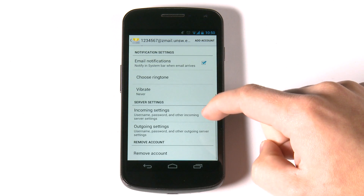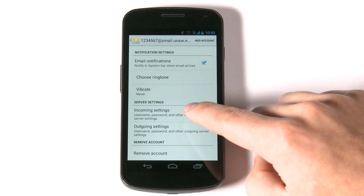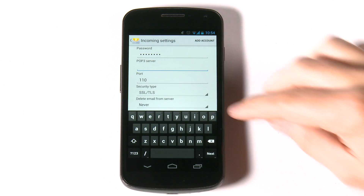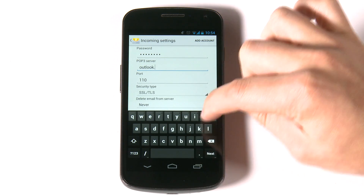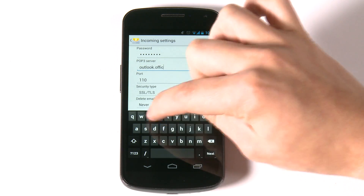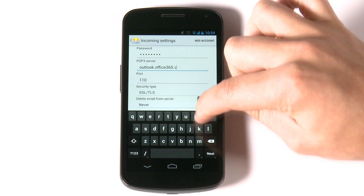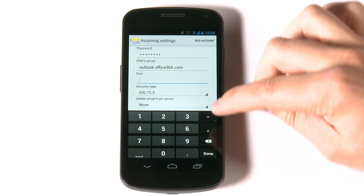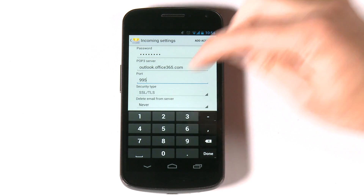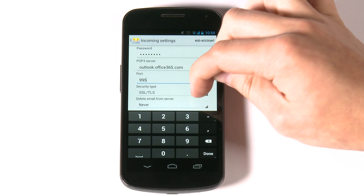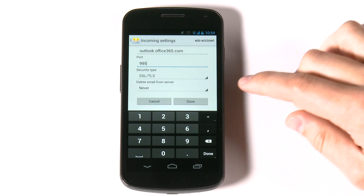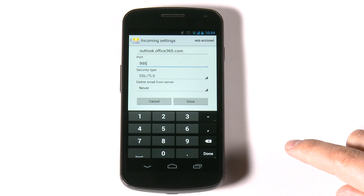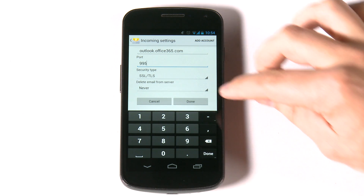Scroll down to the incoming settings. Change the POP3 server to outlook.office365.com. Change the port to 995 and ensure the security type is SSL/TLS. Now select done.